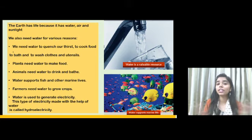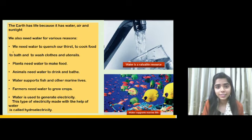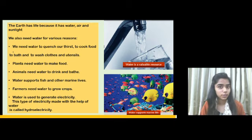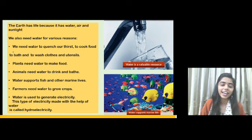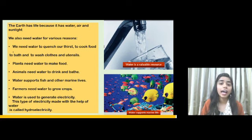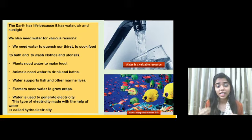We need water to bath, to cook, and to wash utensils. Plants need water to make food — as we have studied in science, plants prepare food with the help of air, water, and sunlight. Animals need water to drink and bath, just like human beings.